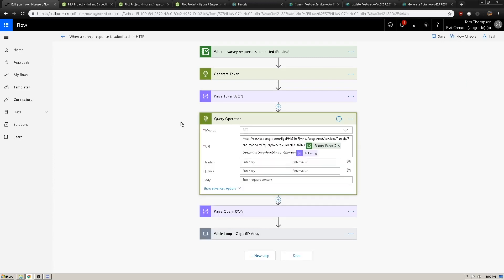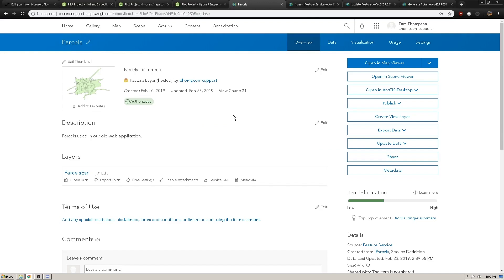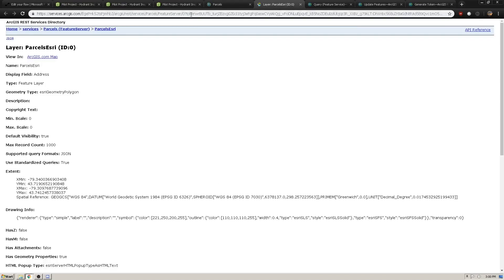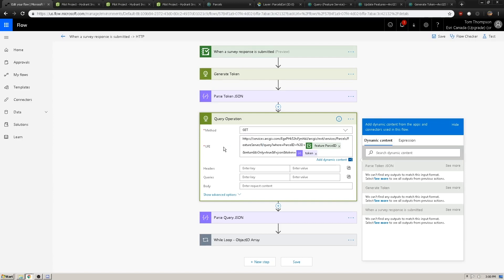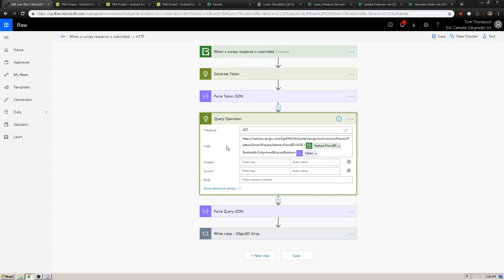Now we want to query a hosted feature service in ArcGIS Online — in this case, we're going to be querying a parcels hosted feature service. The method will be GET and will point to the URL of the particular service in question. You can find this by going to your ArcGIS Online content, viewing the item detail of the particular service, and clicking on the service URL link, which will bring you to the REST endpoint. We copy this URL and paste it into our URI, then reference the query operation. The WHERE parameters are what we use to specify what information we want.